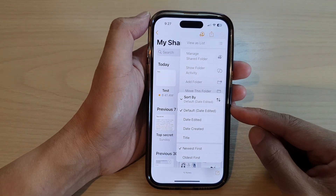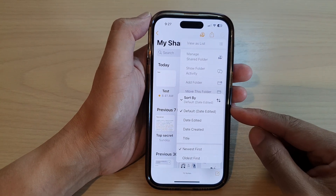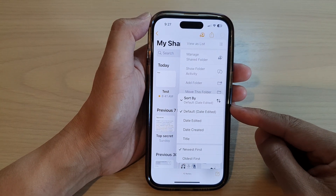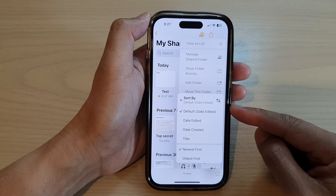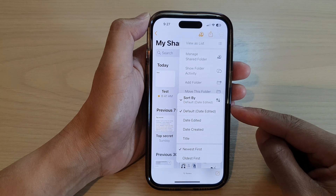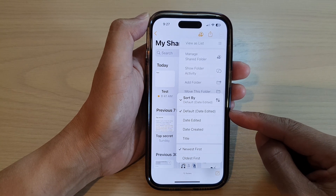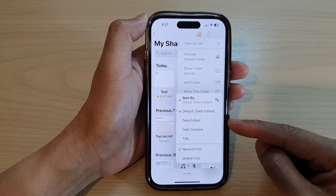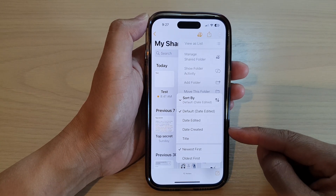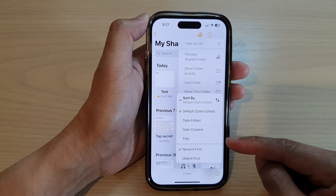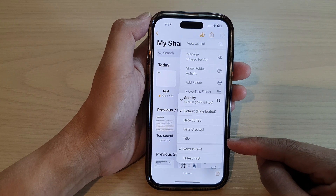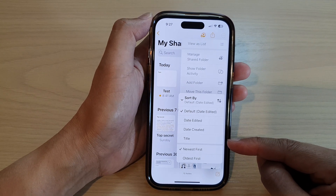Hey guys, in this video we're going to take a look at how you can sort the notes folder by date edited, date created, or title on the iPhone 14 series.